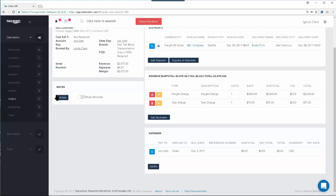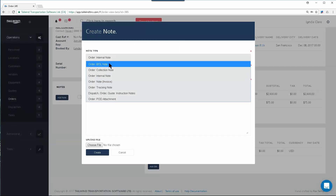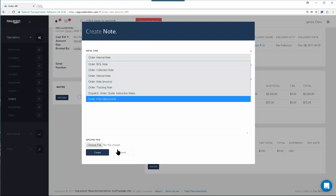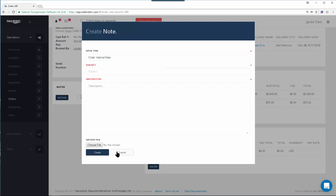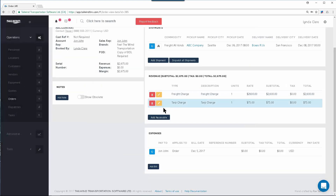Every record in Tailwind has a notes area, and notes will allow you to add different types of notes to an order or to the bill of lading. In this pulldown is a list of all the different note types you can keep. Once you've added any notes or expenses on your order, it should be ready to hit the road. Once an order is fully set up, the next step will usually be to dispatch it.